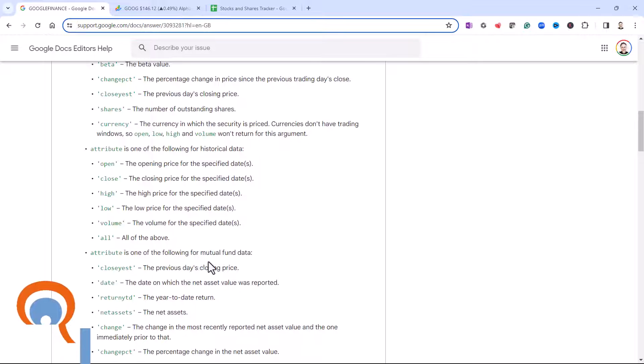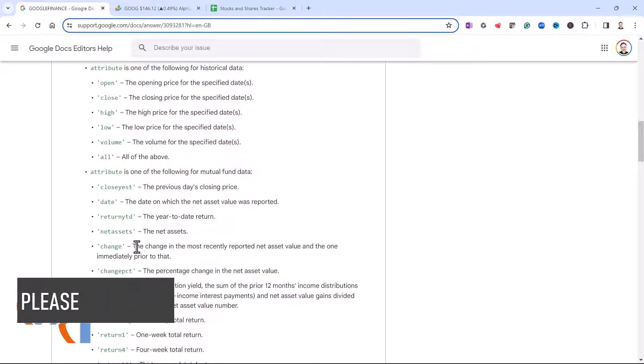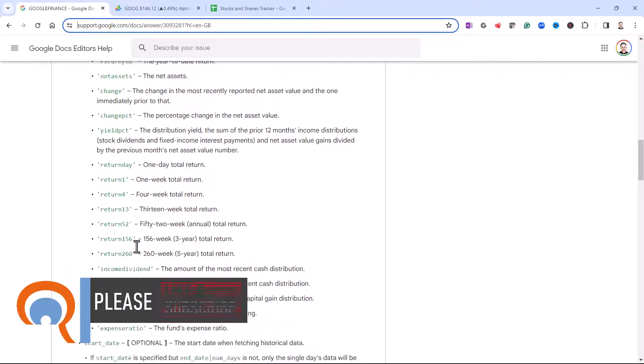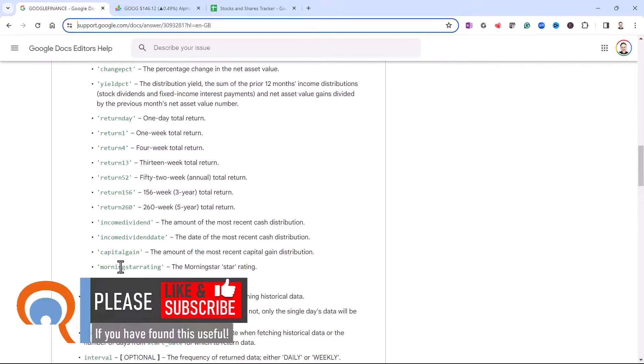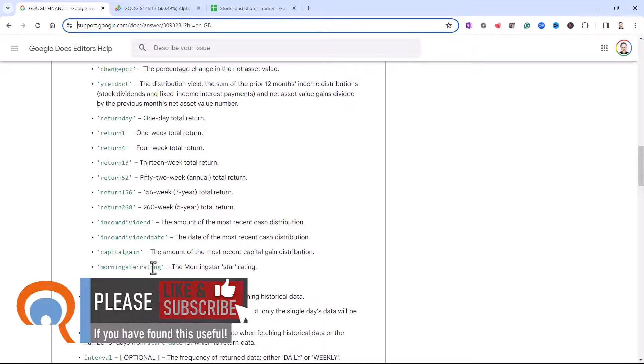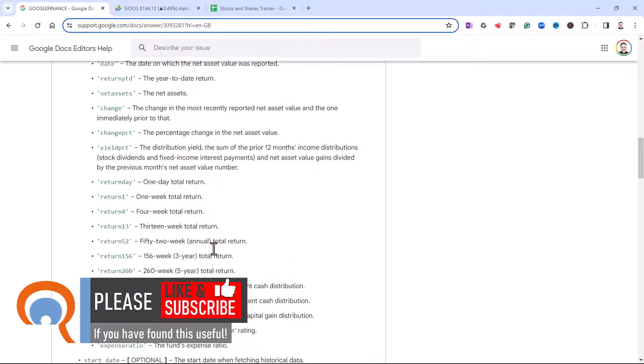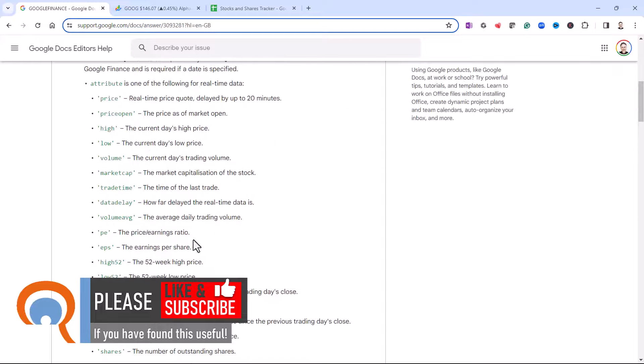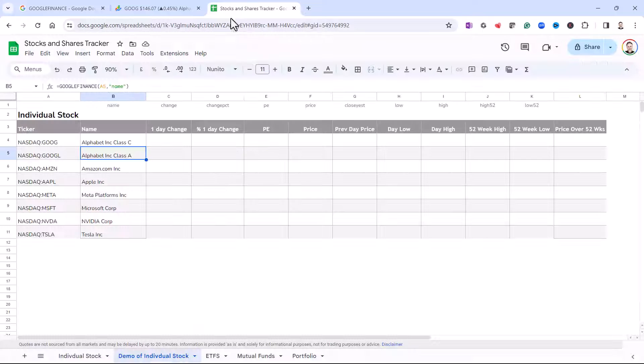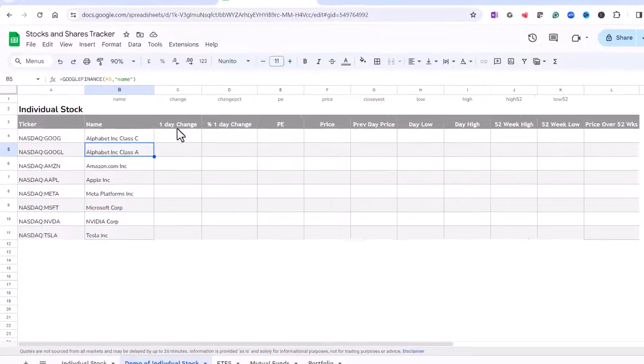For example, Morningstar rating is only available for mutual and index funds, and price to earnings ratio is only available for individual stocks. Okay, so let's get back to our sheet.